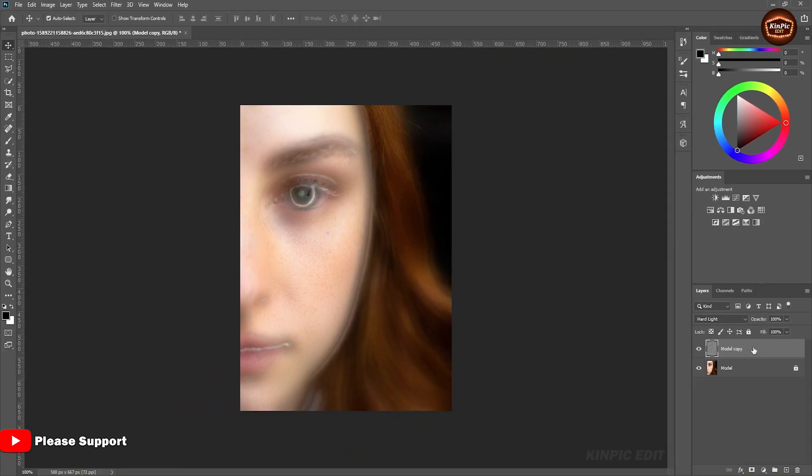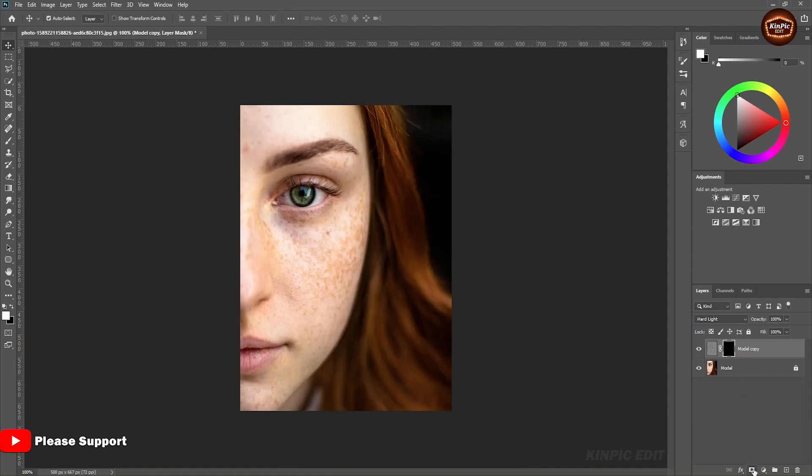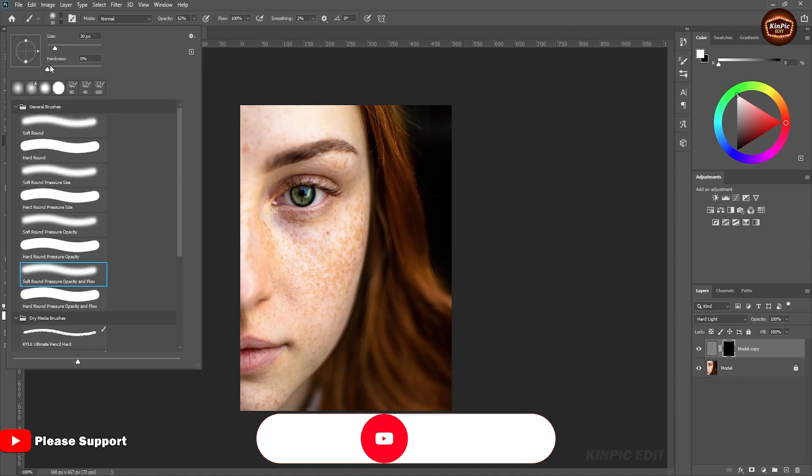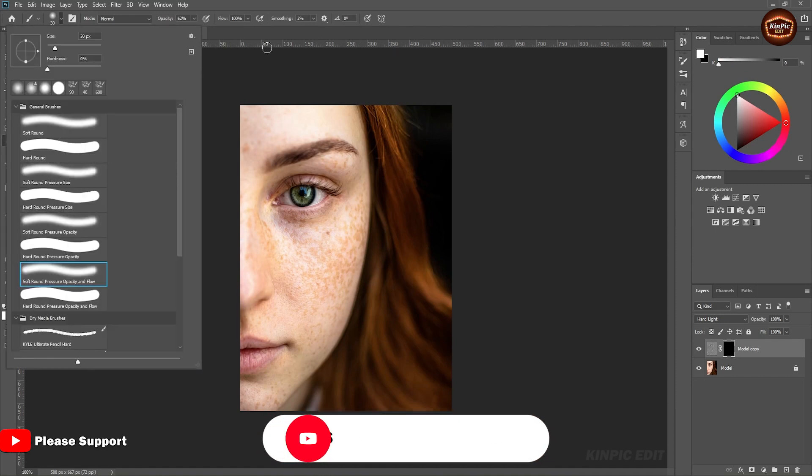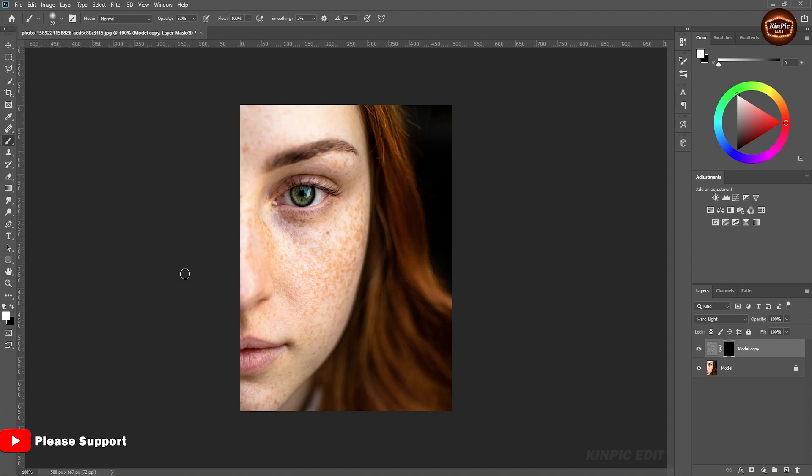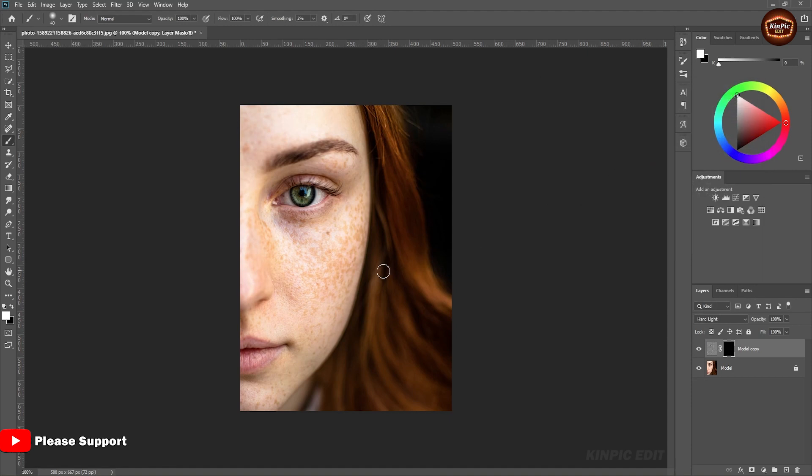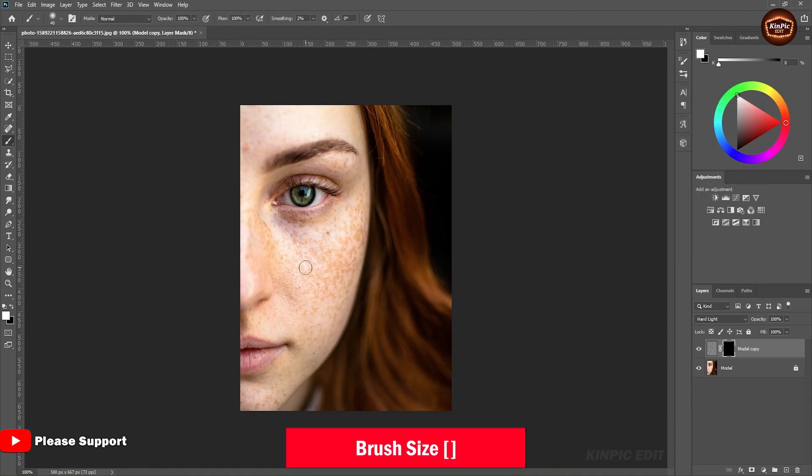Now select this layer and hold Alt or Option and click here. Now choose a soft brush, hardness 0 and foreground color white. Control your brush size with brackets.